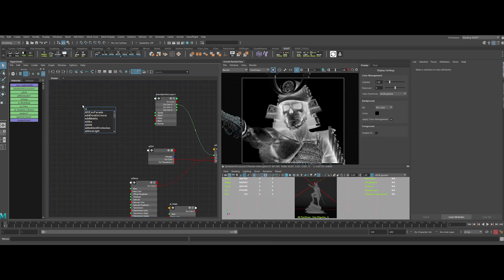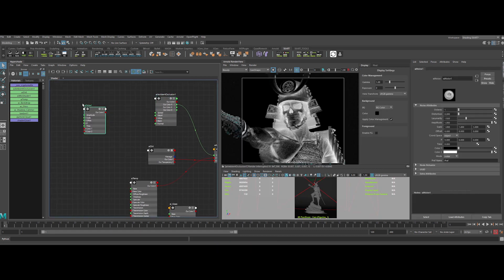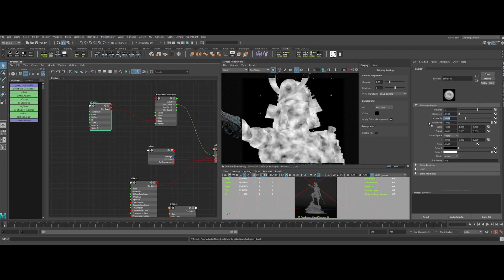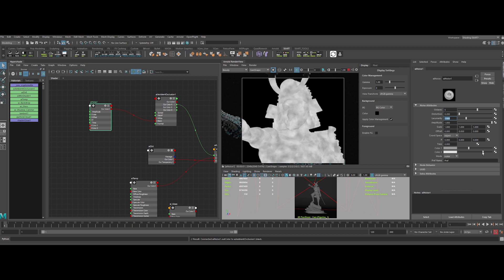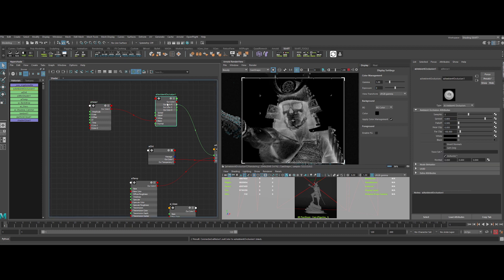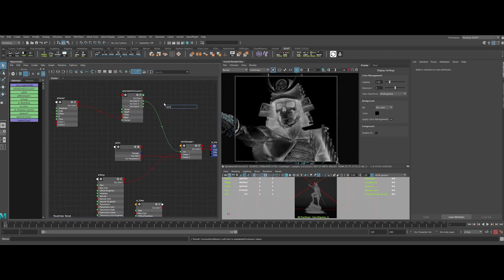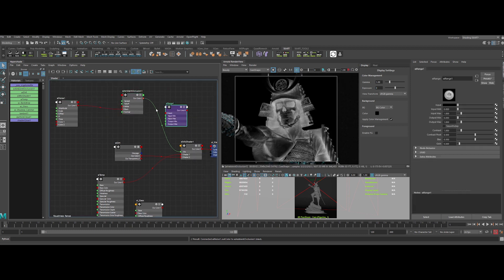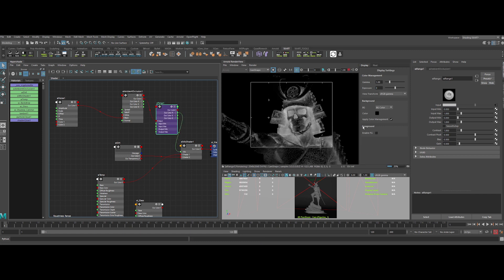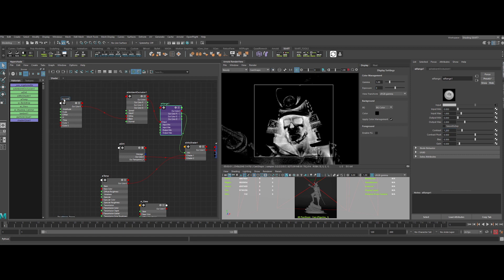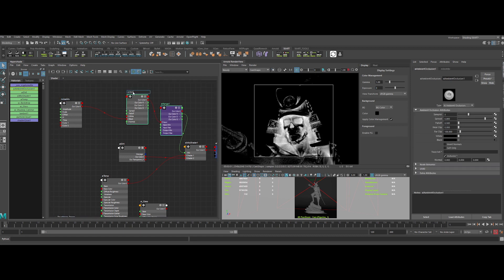Now to add complexity, let's add an AI noise, and plug it into the black input of the AO node. Let's tweak it a bit. Okay, sweet. Now let's add another AI range to boost the output value. So let's increase the output max value, and the contrast value. Pretty sweet. Once again, let's rename the nodes.